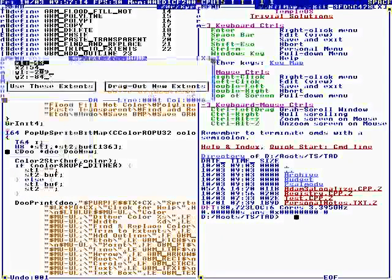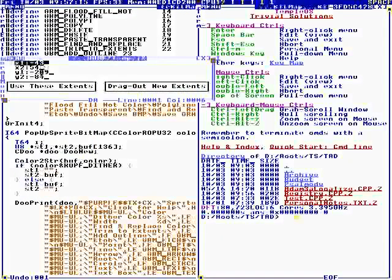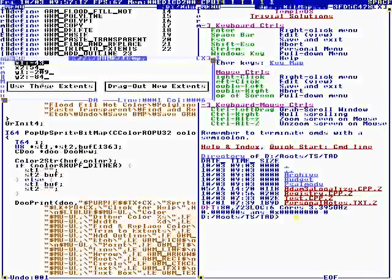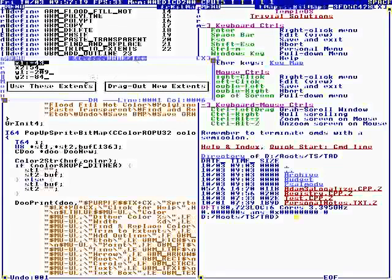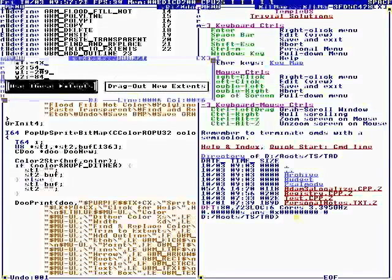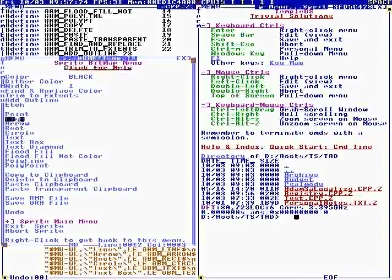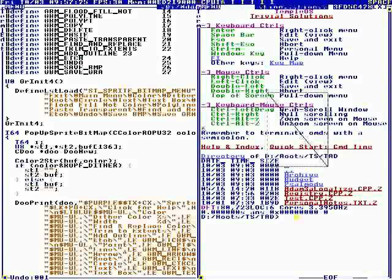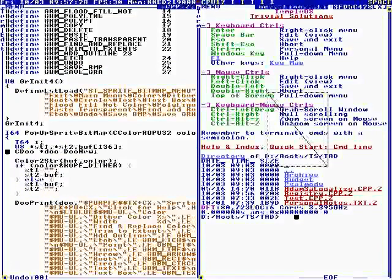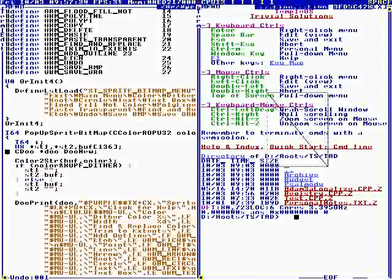Okay, now the extents are the extents of the line, the X and Y. So, now if I... the Bitmap is inside that rectangle.